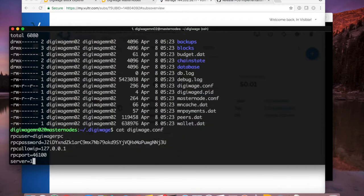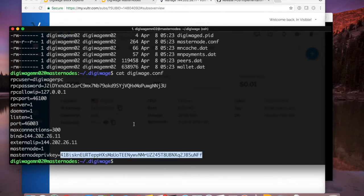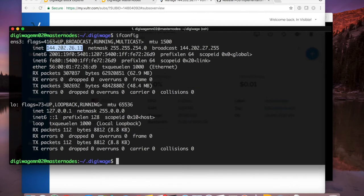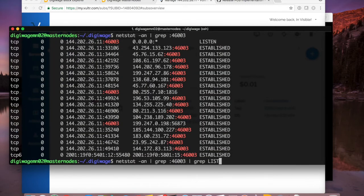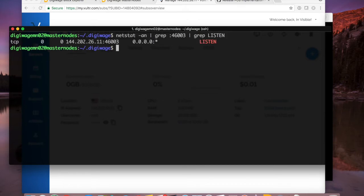The conf file will be exactly the same as my other user since I copied it. I need to change the RPC port, the IP address, and the private key because I have a new gen key. First I need the IPv6 IP address — remember the IPv4 one is already in use. If I do netstat and grep for port 46003, and grep again for LISTEN, I can see that I'm bound only to that IPv4 address. If you don't put the bind or external IP lines in your conf file it will bind to 0.0.0.0 and you cannot run a second instance on that port.